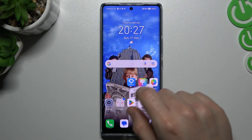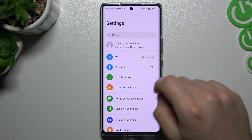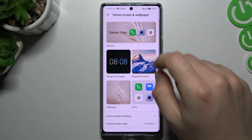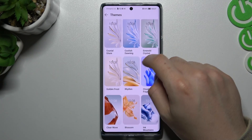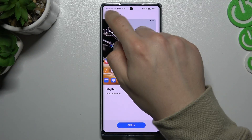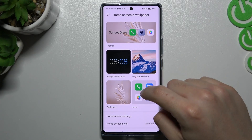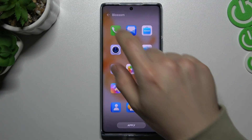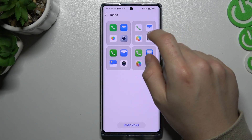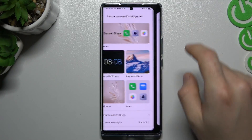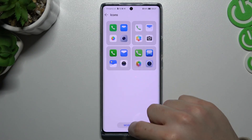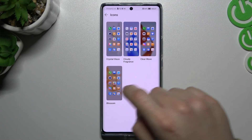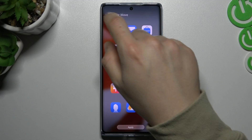We have to open the settings and go to the home screen layout. There is a place where you can change your theme and the icon style. Now choose the new icon style and shape. If you want to get some more icons, click here and you can choose your new icon styles.